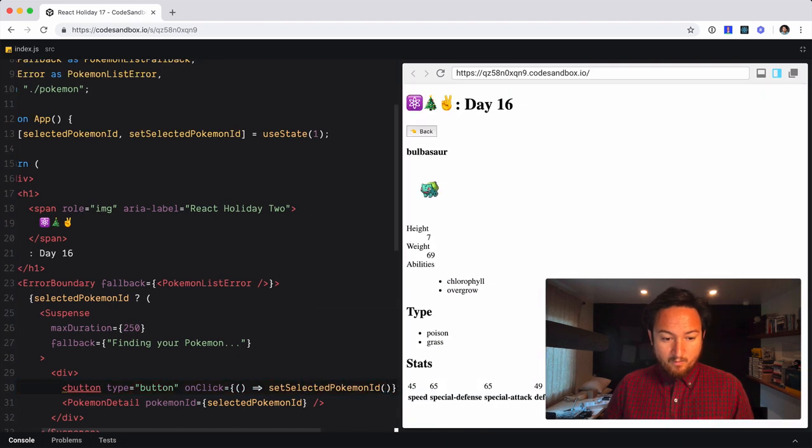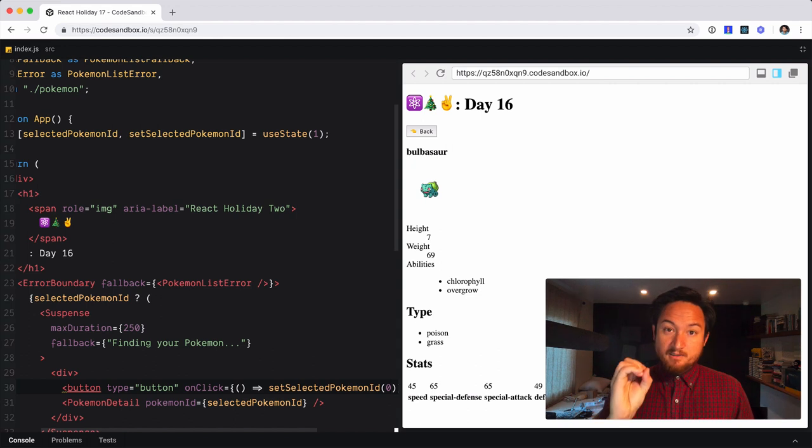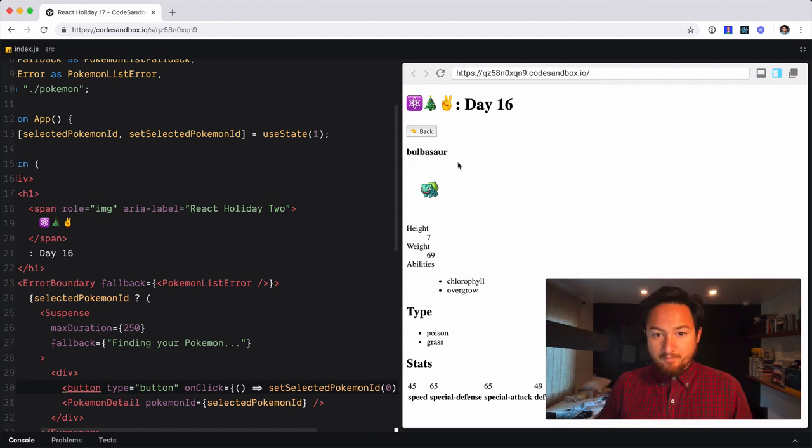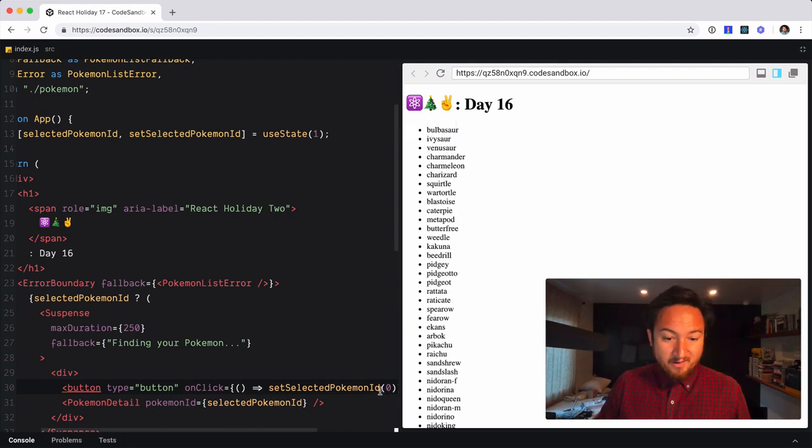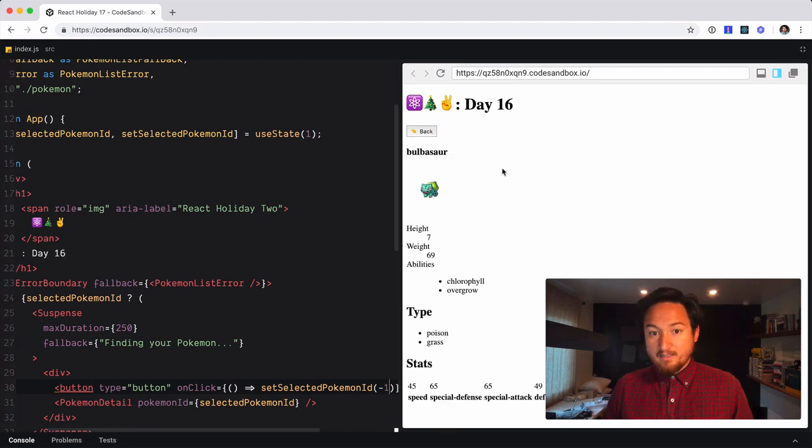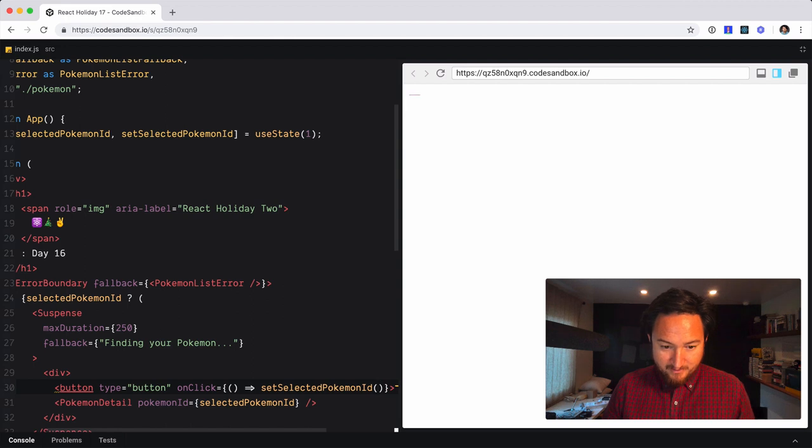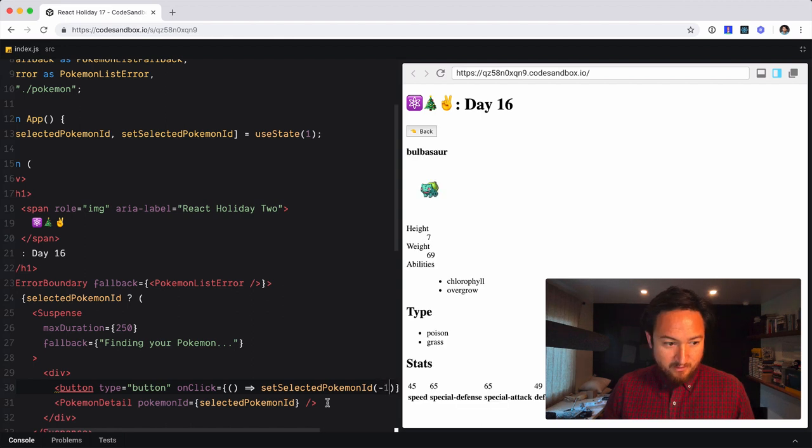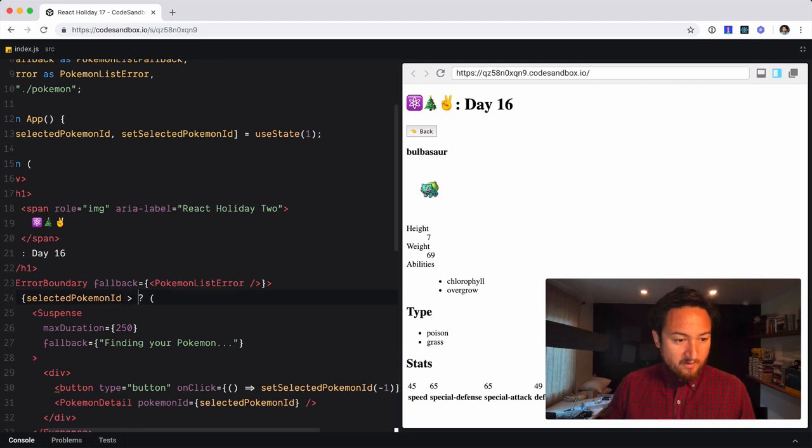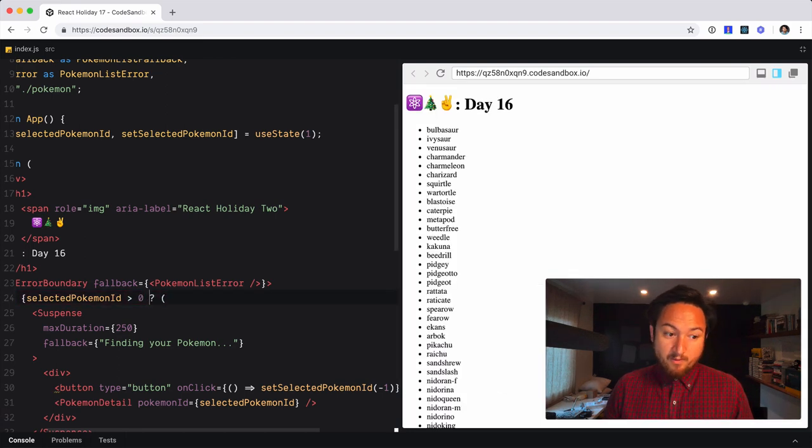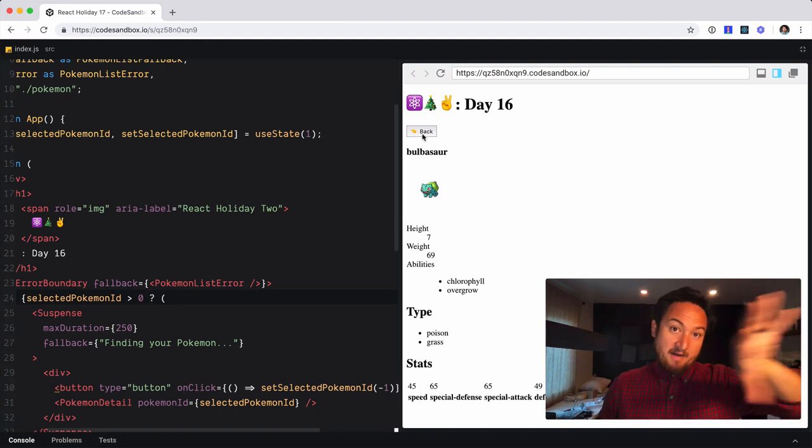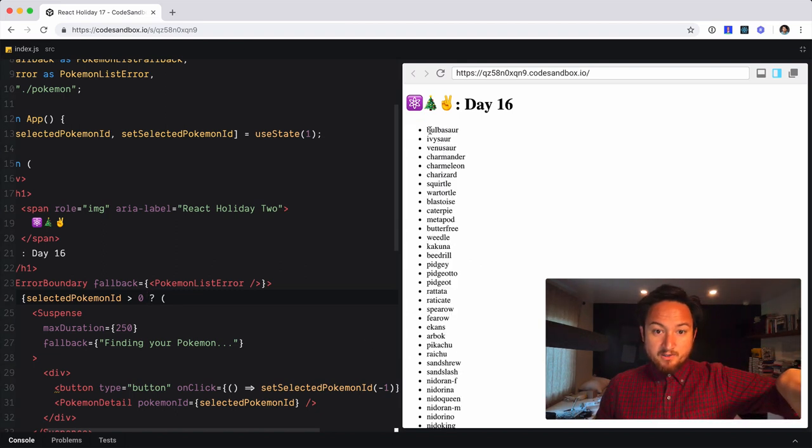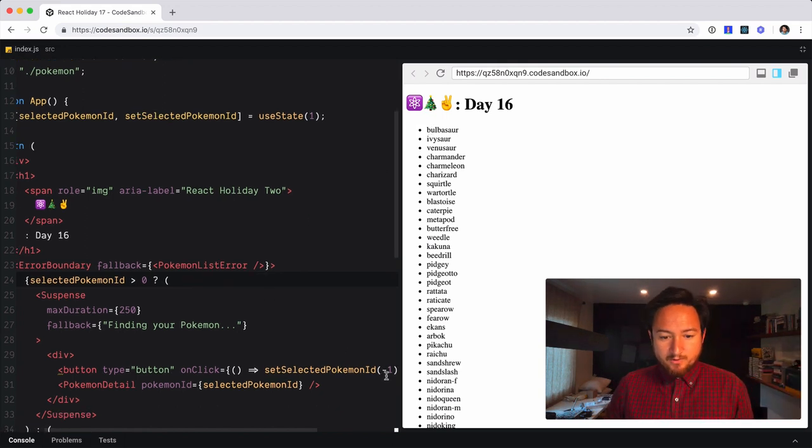And we're going to set that to zero because zero is the one that, you know, whatever. So back now it takes us to zero. Now we could accidentally set it to a negative number, which is not ideal. So if I hit back, it's going to break. So, let's do this and let's say, selected Pokemon is greater than zero. So now any invalid or negative number below is going to show the list anyway. So that's cool.